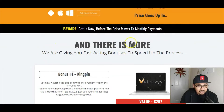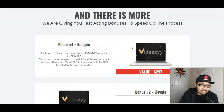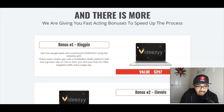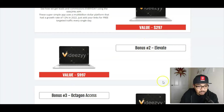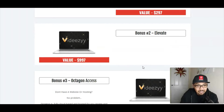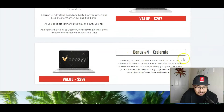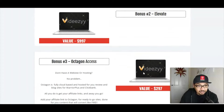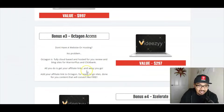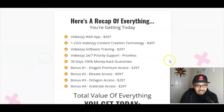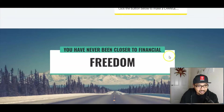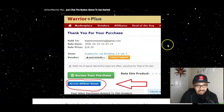The vendor bonuses include Kingpin, a Pinterest app for getting traffic from Pinterest; Elevate, a training module on growing your business via Clickbank; Accelerate, a Facebook mastery resource for getting Facebook traffic; and Octagon, a Clickbank mastery training. It's a fairly simple and easy-to-understand sales page.